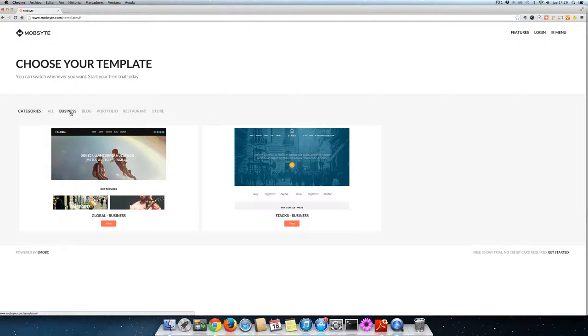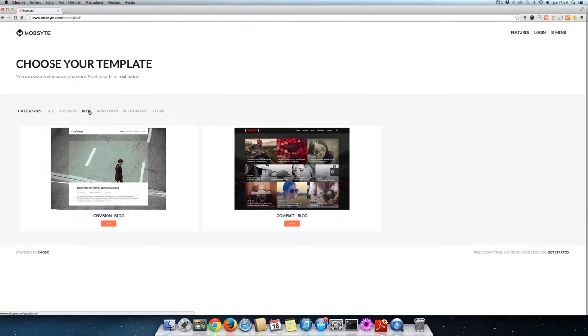But let's say you're looking to start something a bit more specific. What if you want to create your own blog to express your thoughts with your followers? Check out our featured blog templates.